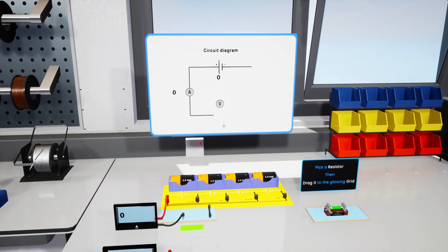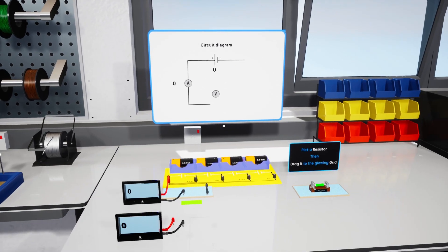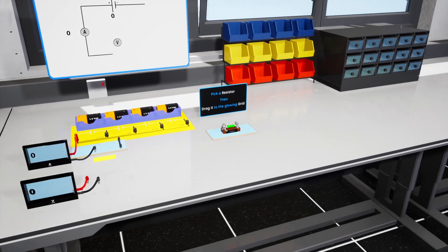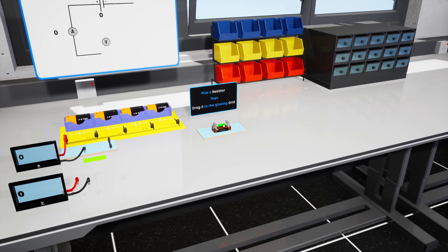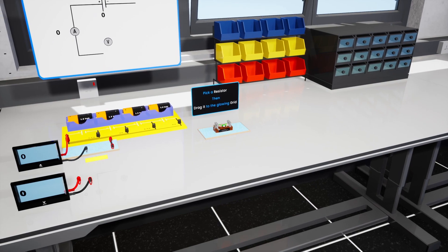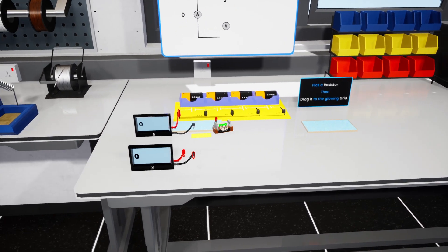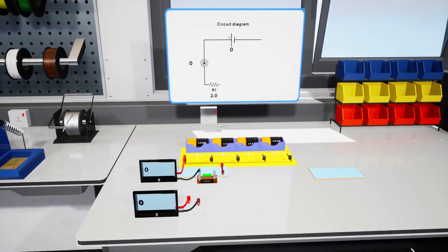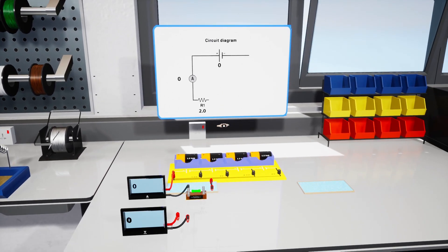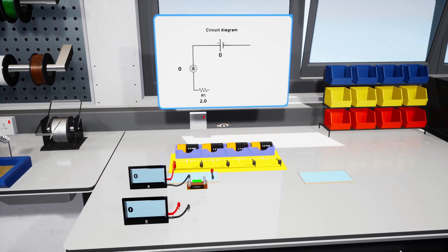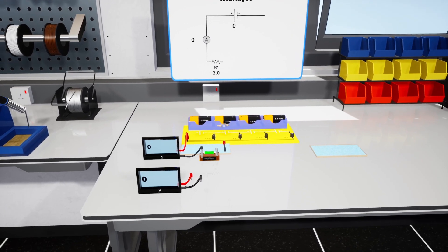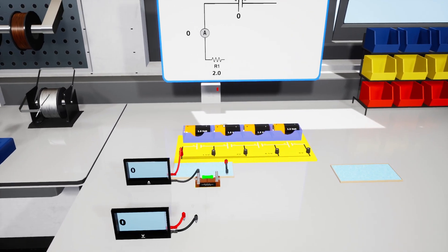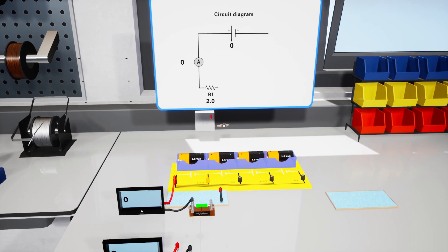Now drag the resistor into the glowing sheet grid. The value of the resistor will show up on the circuit diagram. As you can see, the ammeter is connected to the positive terminal of the battery pack, and the other wire of the ammeter is connected to the resistor's connector.